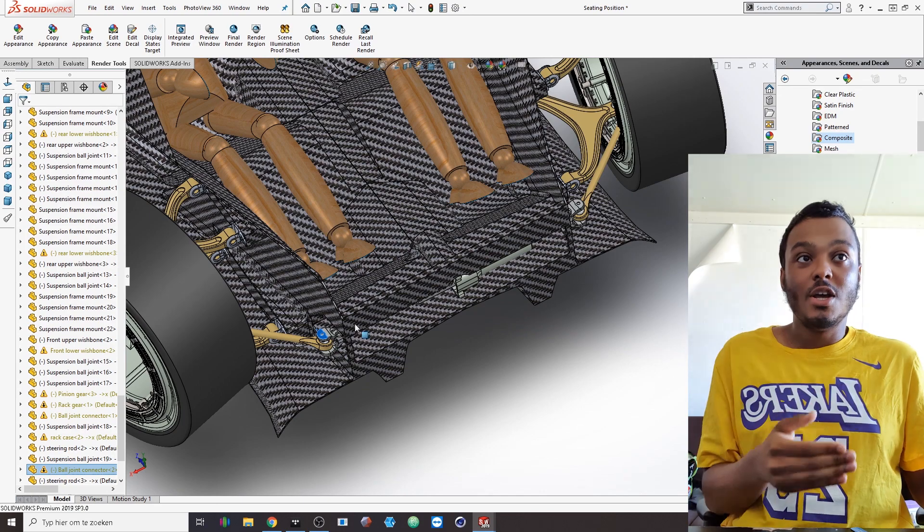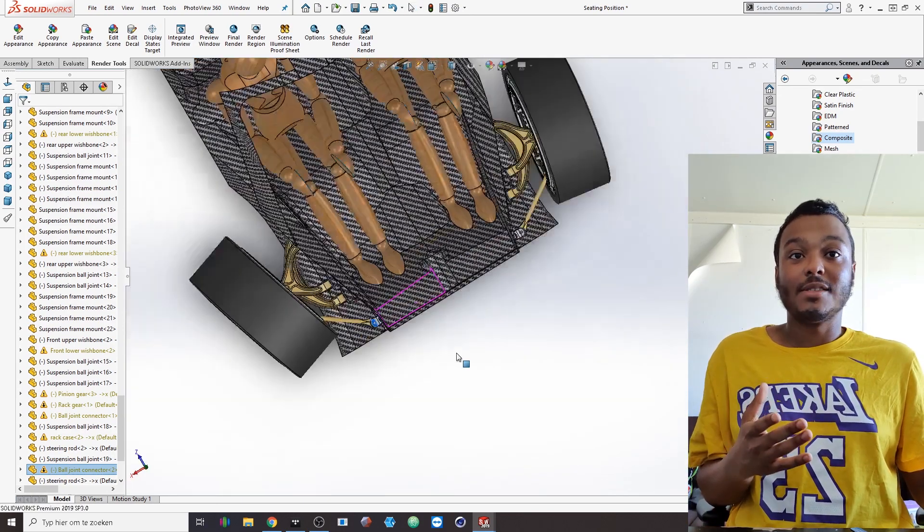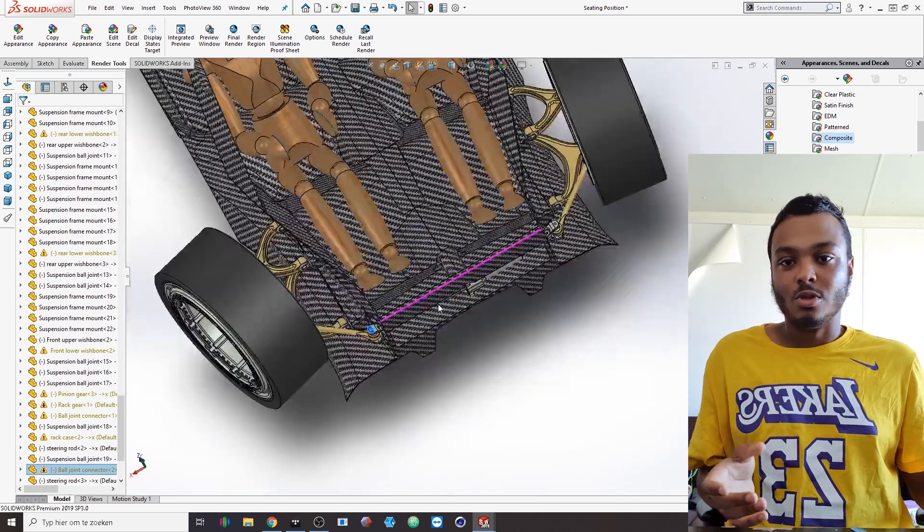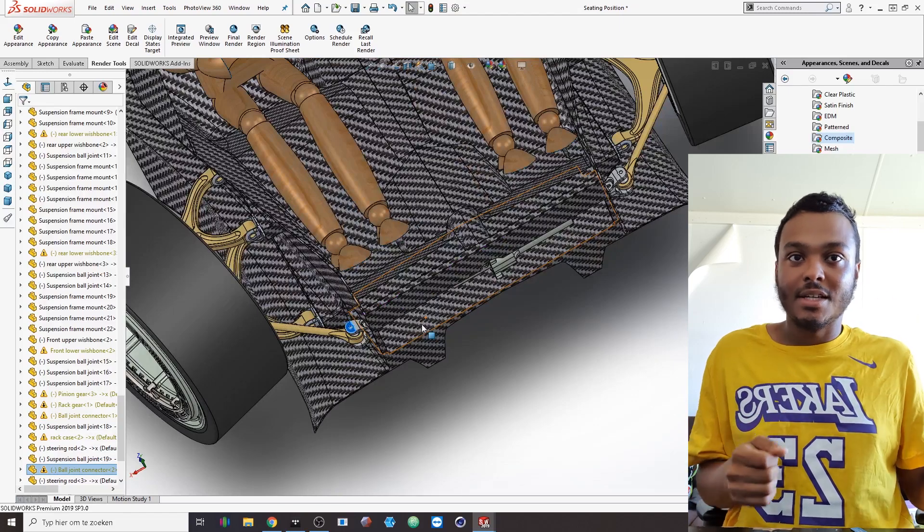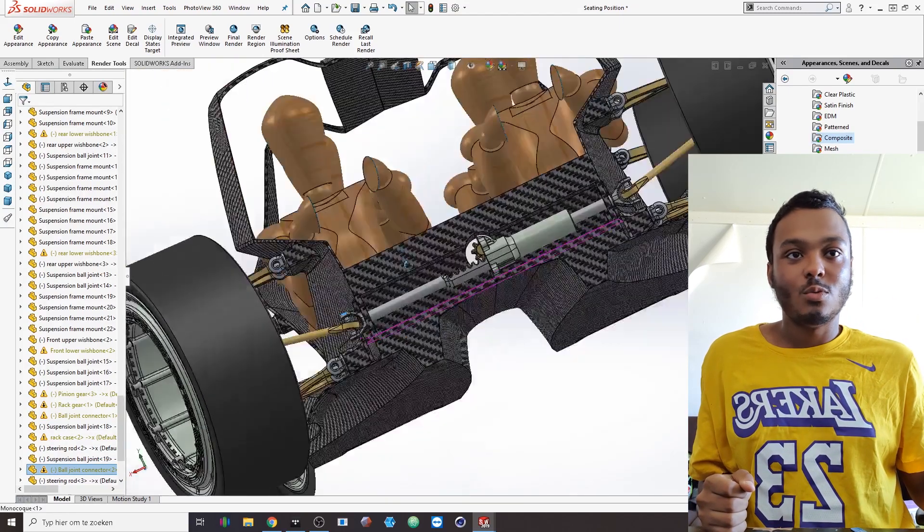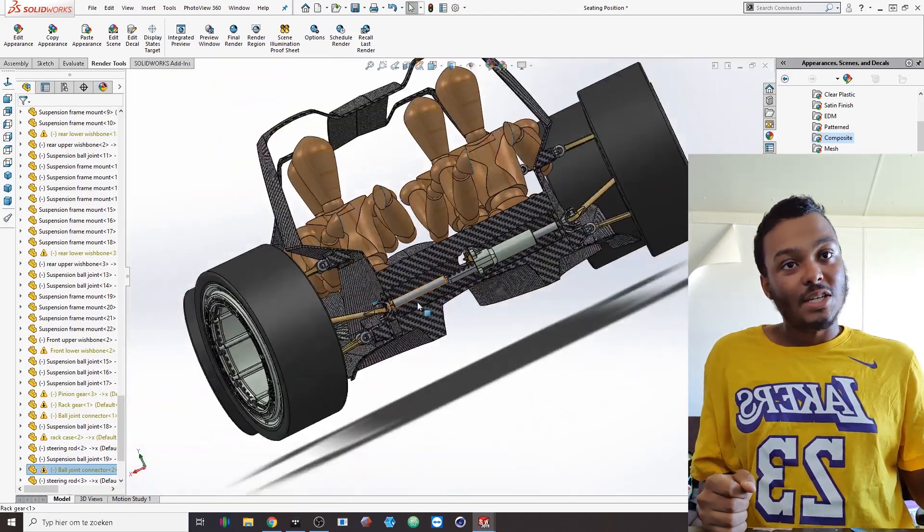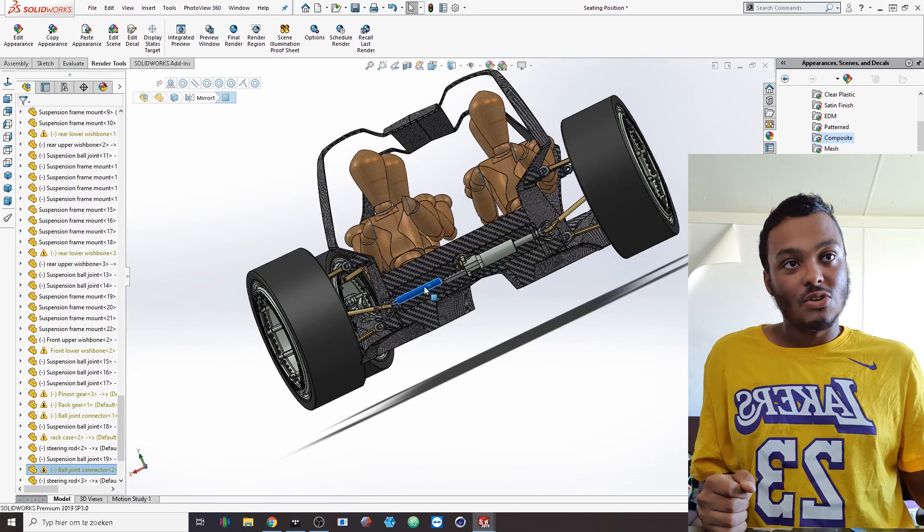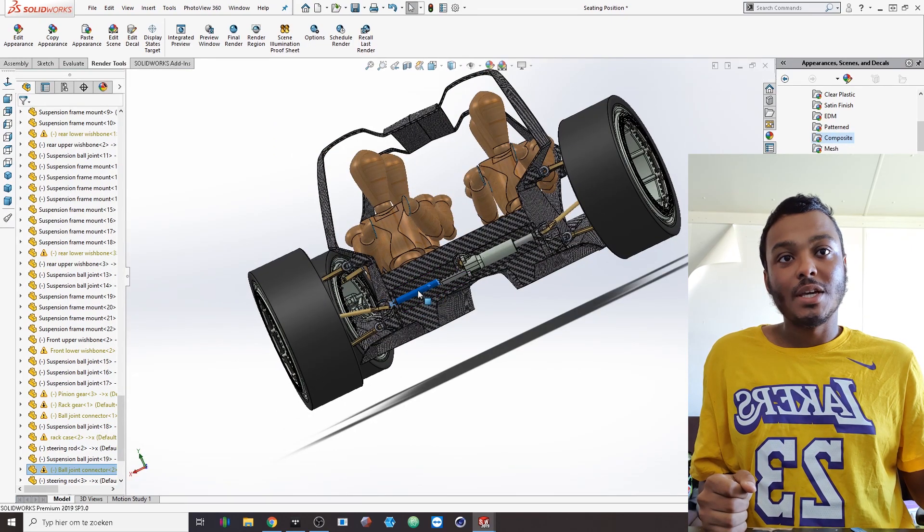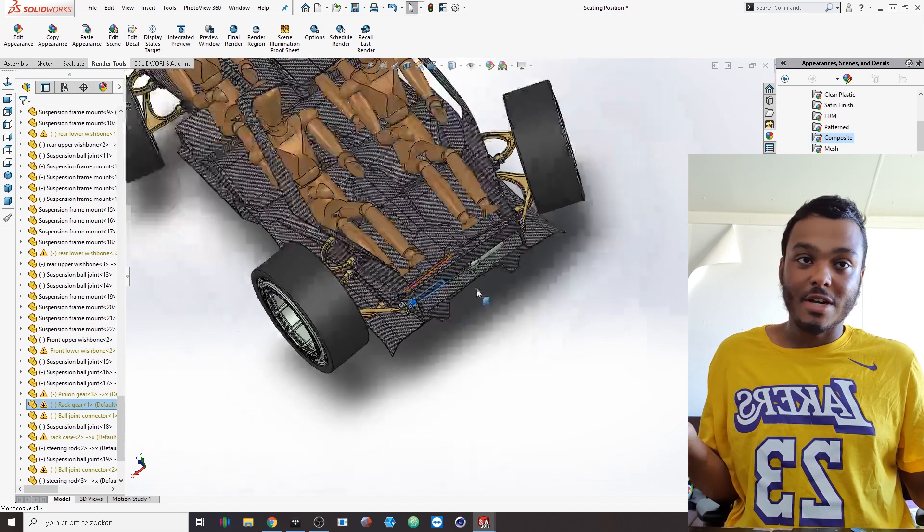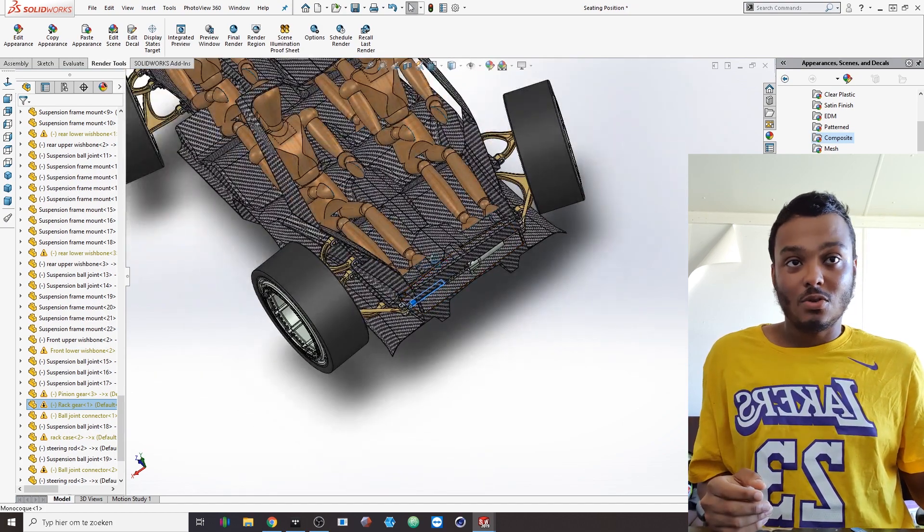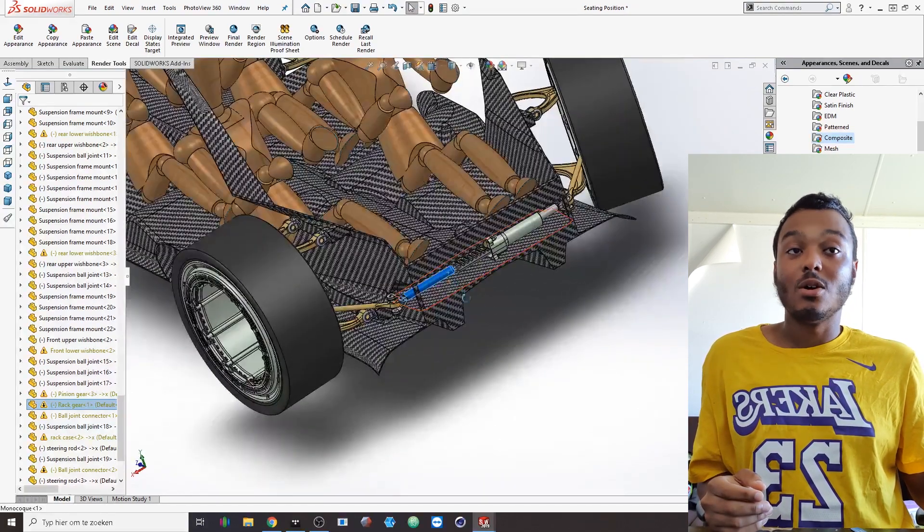Here you would have a pretty extreme caster angle and this would be way too much, so I still need to dial in all the lengths and everything and see how that will work. But you would see the wheels actually pointing in one direction but then you can still steer to make it go in whatever direction you want.